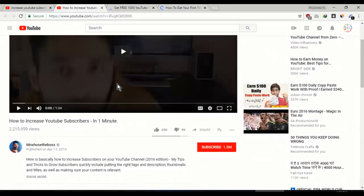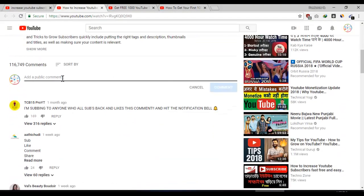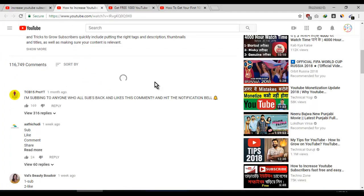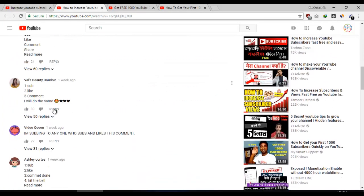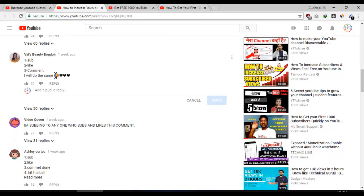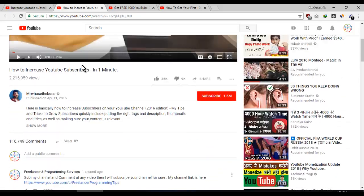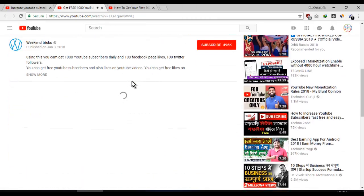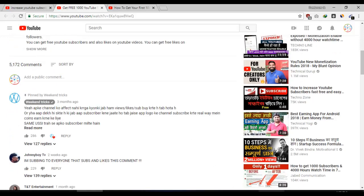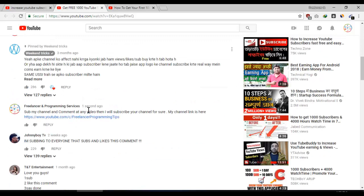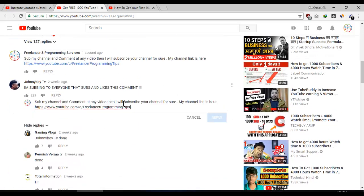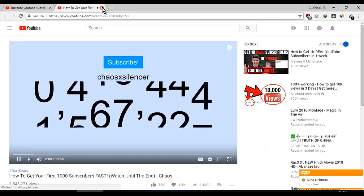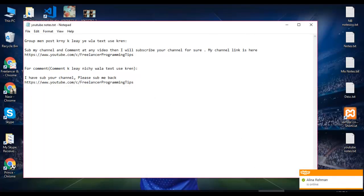Open their videos and read the comments. In the comments we can do two things. First, we can ask them to subscribe our channel and comment on our video so that we can see their comment and subscribe their channel back. Another way is that people mostly give their channel links in the comments, and we can use those links to subscribe their channels and then ask them to subscribe our channel back. Post your channel links in the comments of videos related to YouTube subscribers.